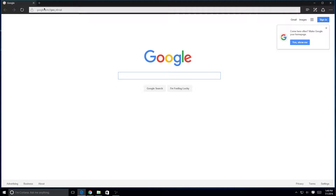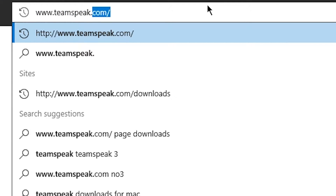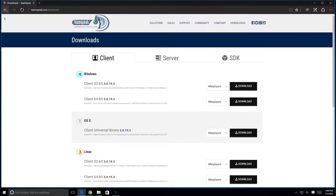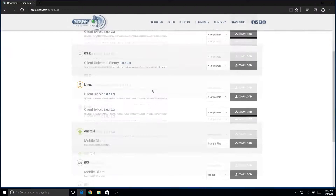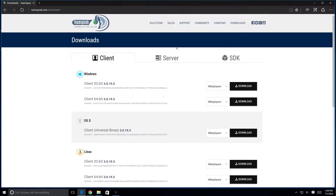In the search bar, type in teamspeak.com/downloads. That will redirect you to the page where you can download the client, server, and SDK. Now click the download button for whichever bit your operating system is. I have 64-bit so I'll press that button, but since I already installed it I'll just cancel that and go into my downloads folder.